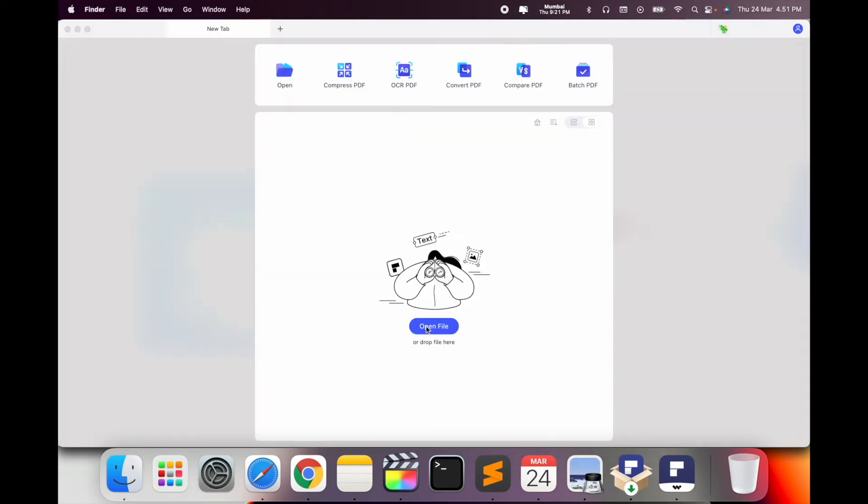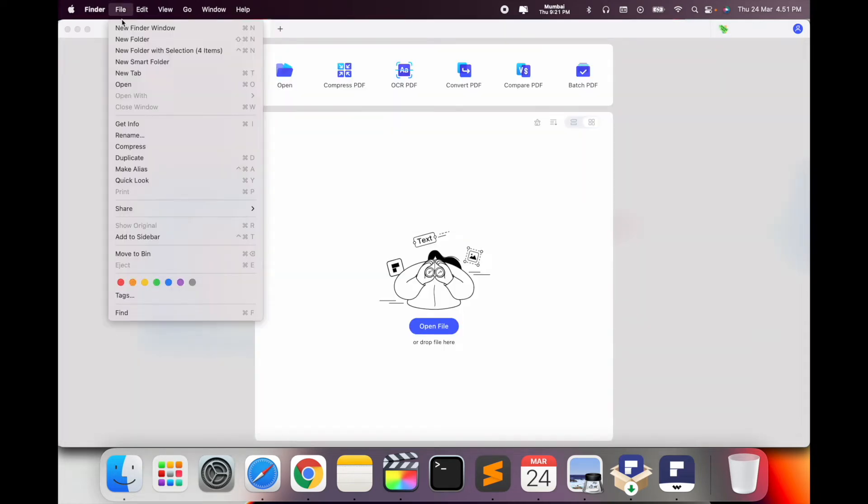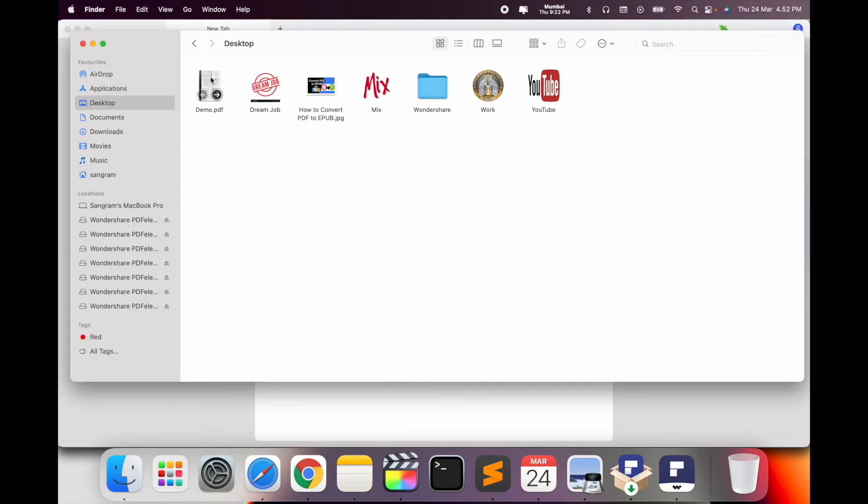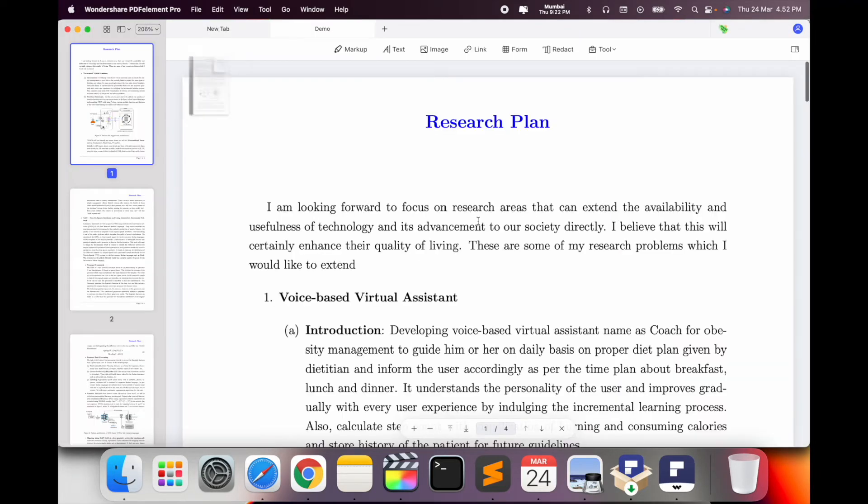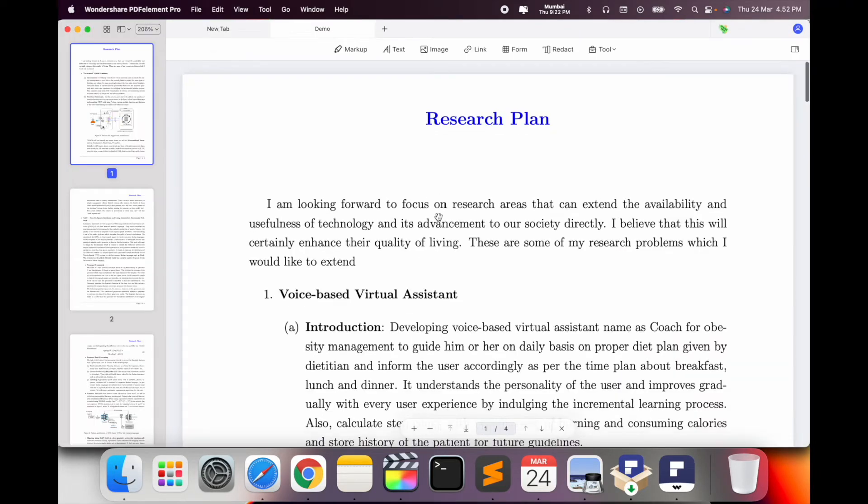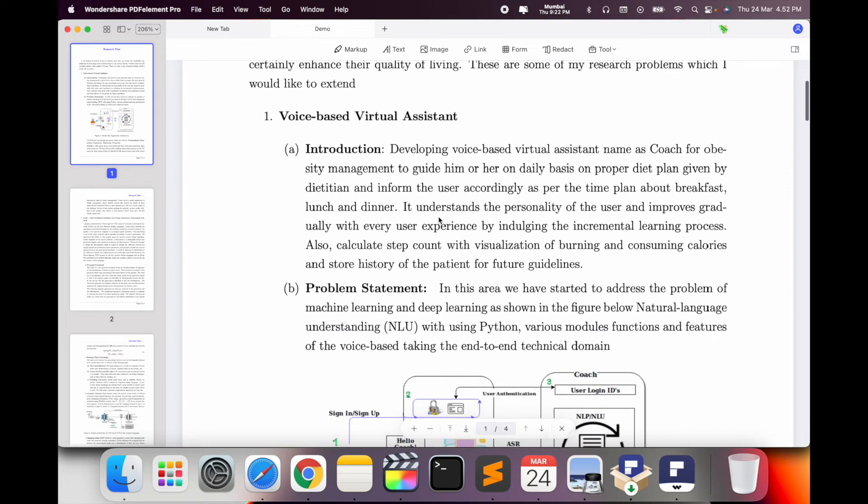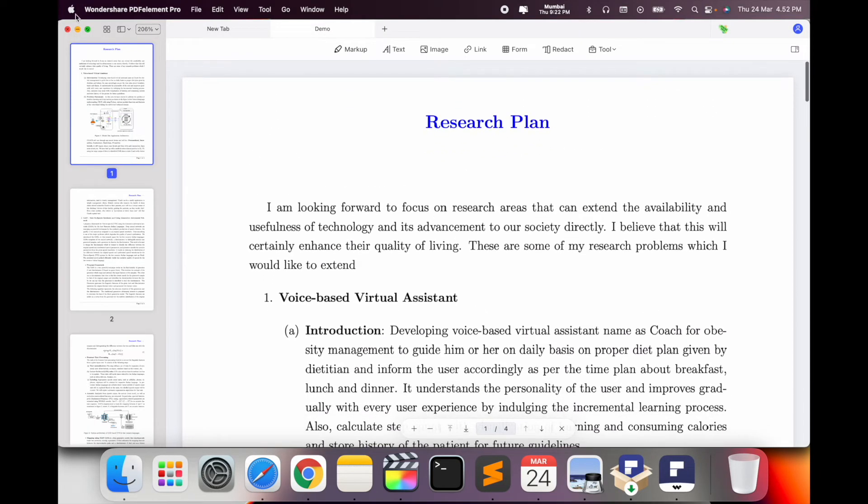So how to do it? You can open it here, otherwise go to the File section and then Open and select your desktop file. This is my PDF file. It automatically opens in Wondershare PDFelement Pro.